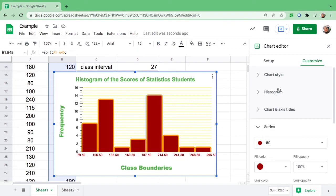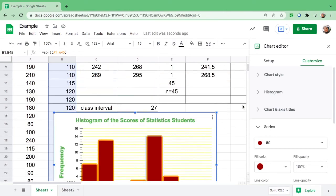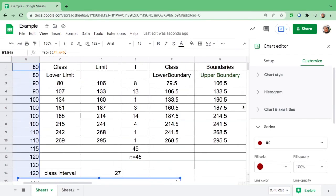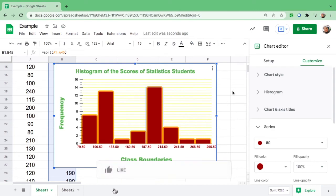The most important thing is that your graph has a table title and labels. This is the class boundary, this is the frequency, and the graph is exactly what we need. For a histogram, you need class boundaries and frequency. This is how you make a histogram from a frequency distribution table. If you found this video helpful, please like, give a thumbs up, and share it with those who need it. Happy learning, bye!